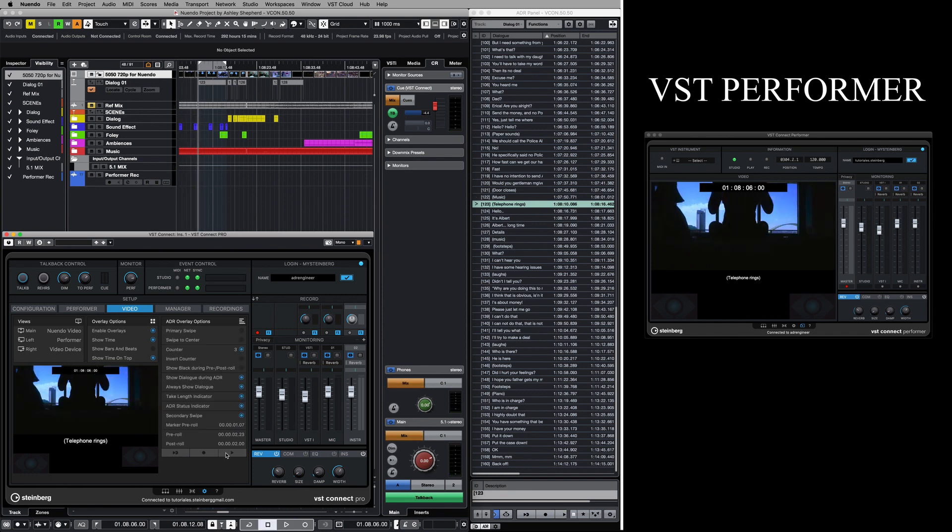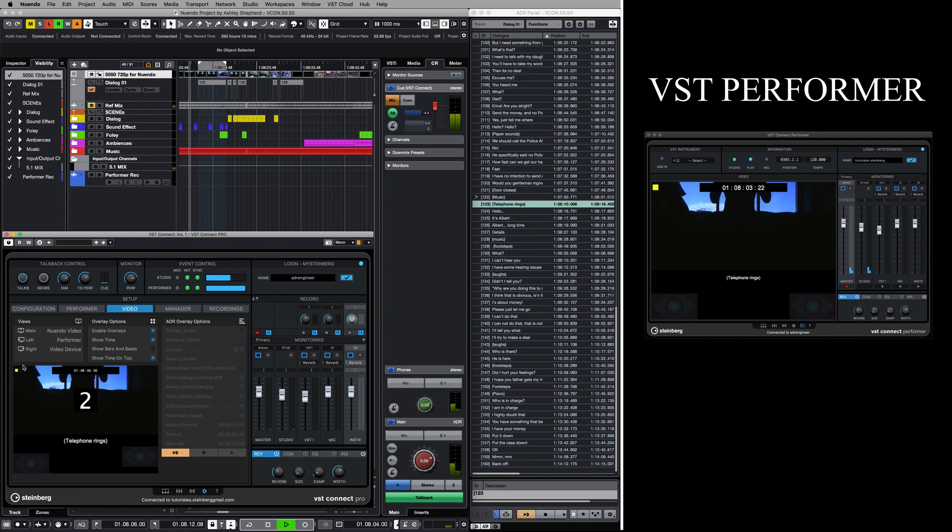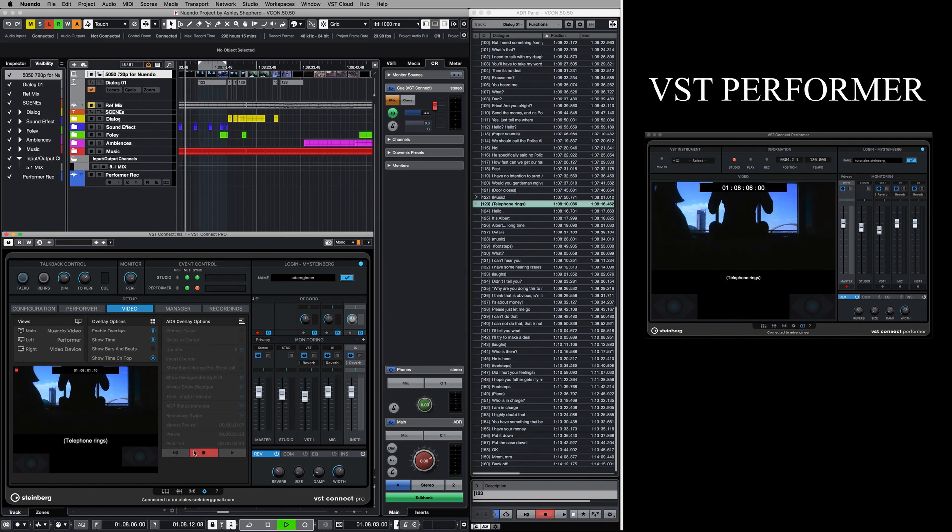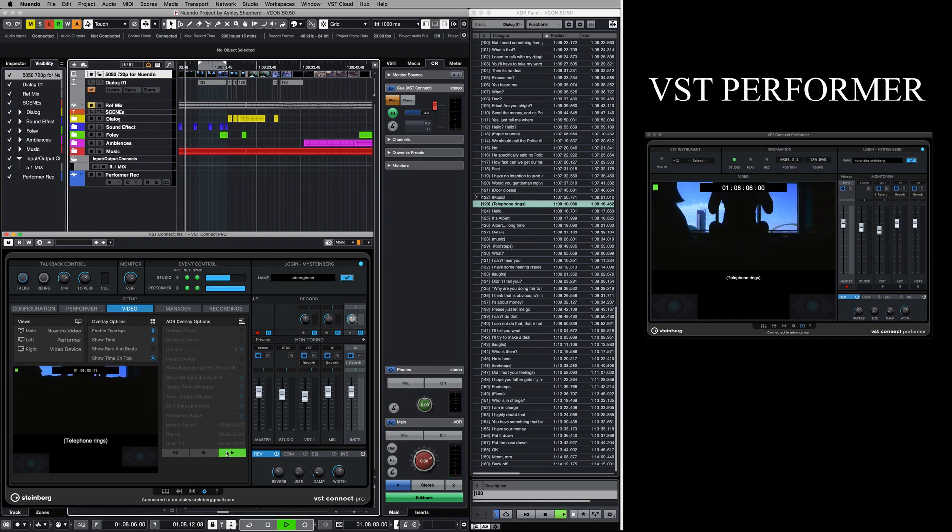Each mode is indicated visually by the ADR status indicator with a small square at the top left corner of the video player windows: yellow for rehearse, red for record, and green for review.